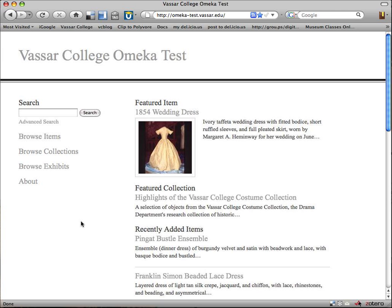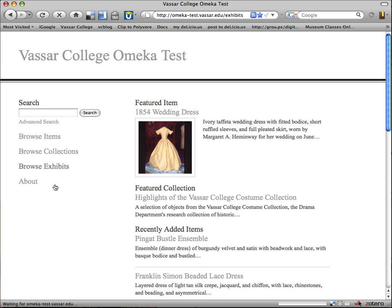So here we are at the home page, and you'll notice there's a different featured item being shown this time. But now we're going to go straight to the exhibit, so we'll click on Browse Exhibits.